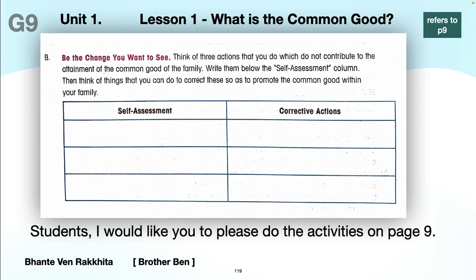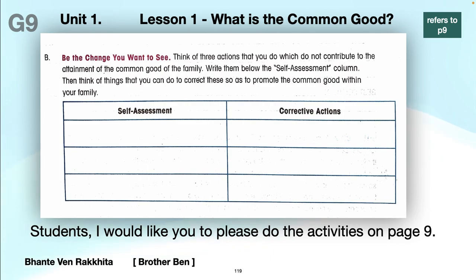Next part, page nine — be the change you want to see. Think of three actions that you do which do not contribute to the attainment of the common good of the family and write them below the self-assessment. Then think of ways that you can do to correct these so as to promote the common good within your family. Self-assessment and corrective aims.